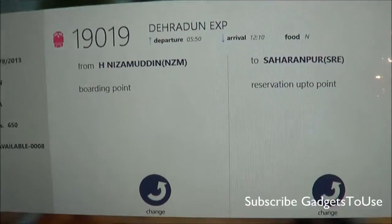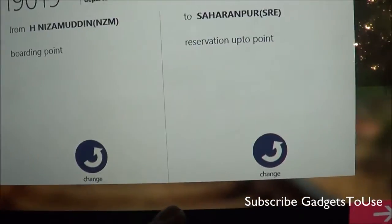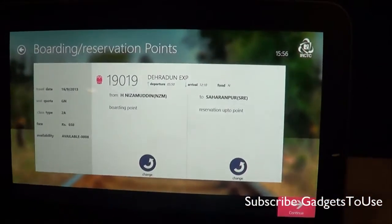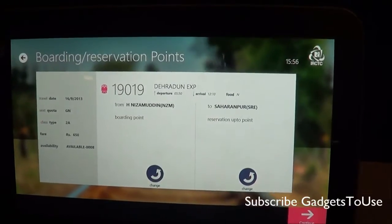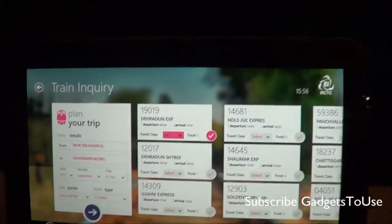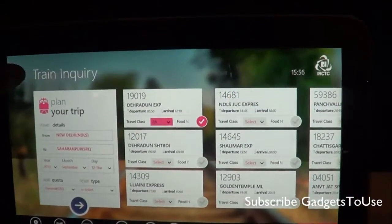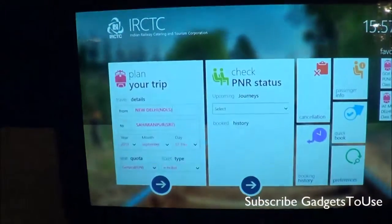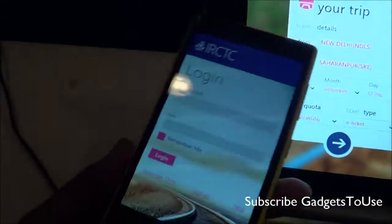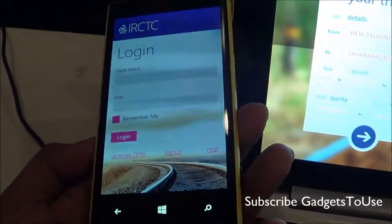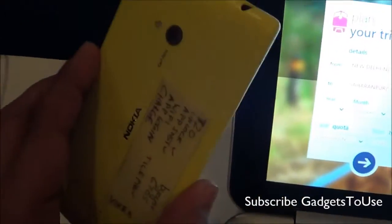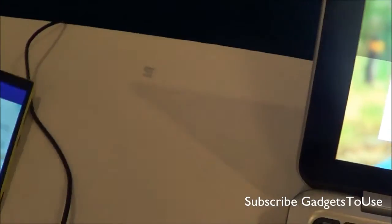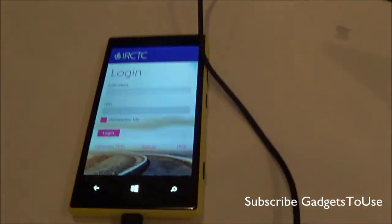This is how it gives you all the information so you can go ahead and book the tickets. You can also change the station at this step. This is how you can do a quick reservation using the IRCTC app for the Windows 8 platform. The application is also available for Windows Phone 8 and for other phones running Windows Phone OS, not just Nokia devices.